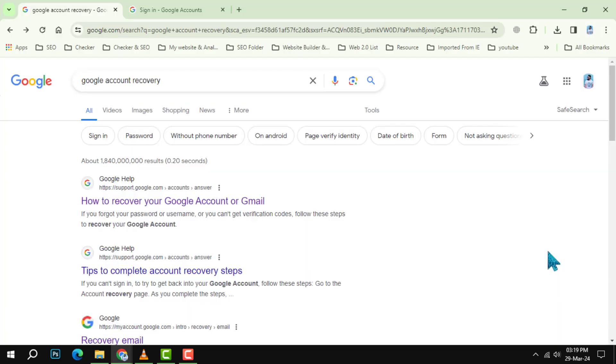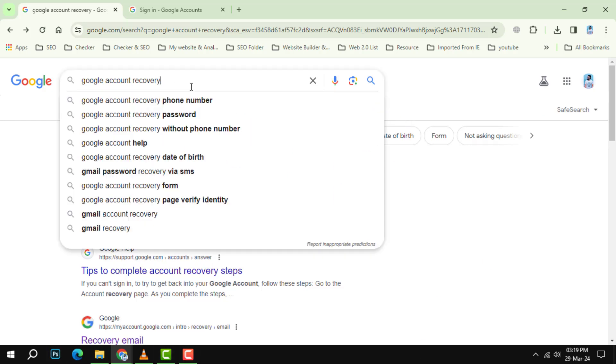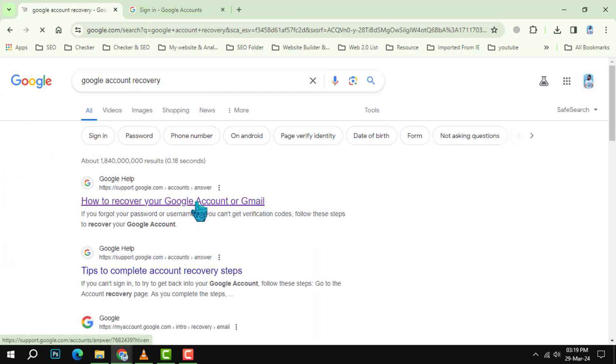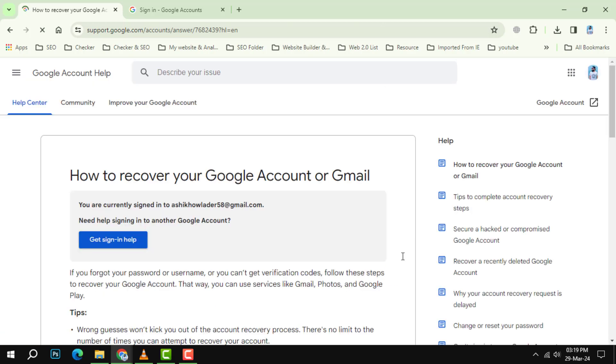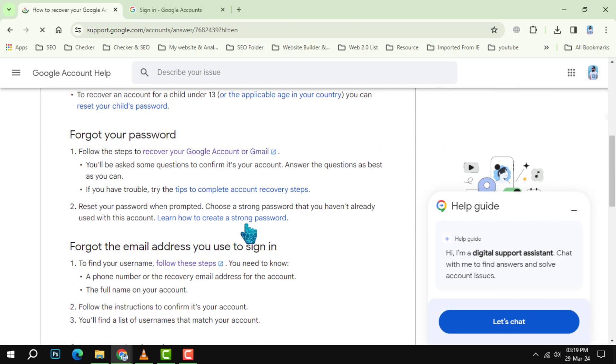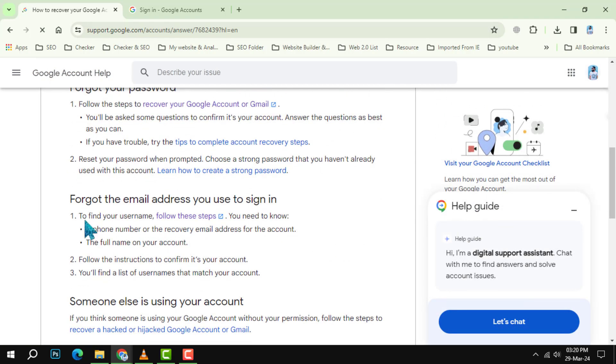Step 1. Launch your Chrome browser and search for Google account recovery. In the search bar, type Google account recovery and hit enter. Click on the relevant link to open Google's account recovery web page.